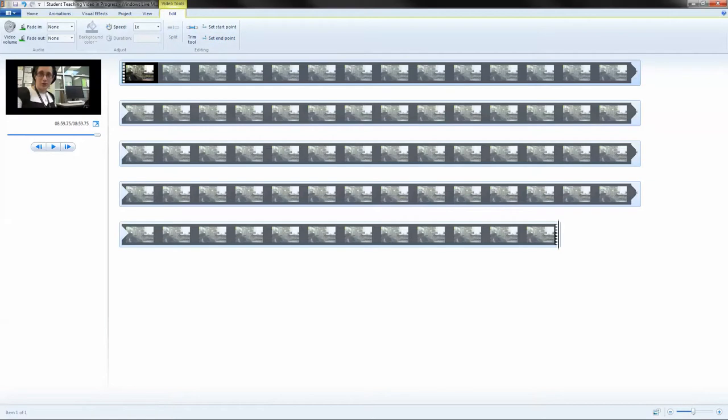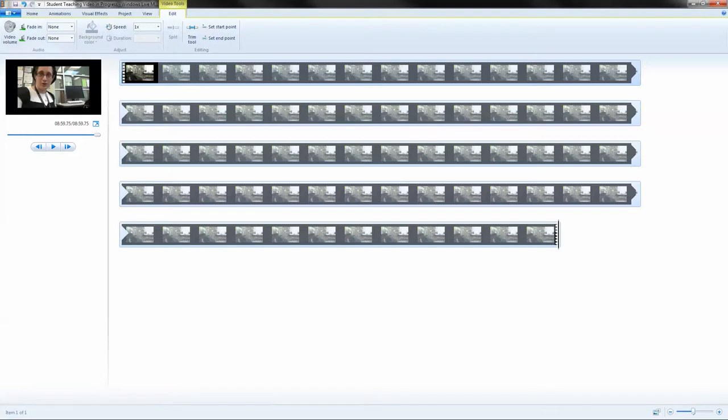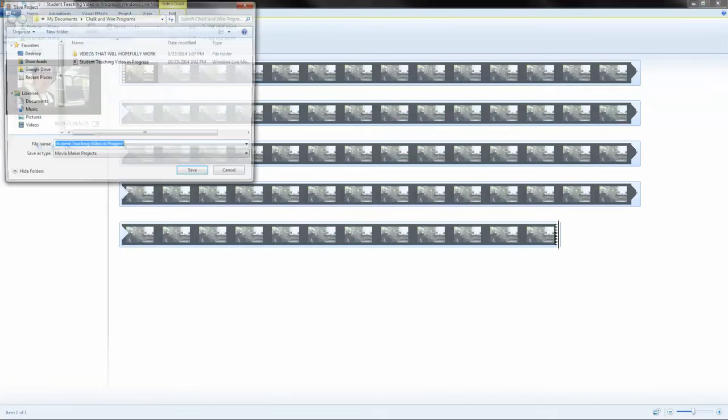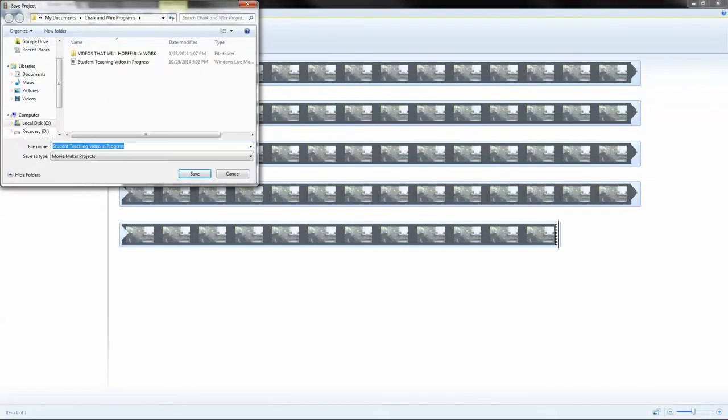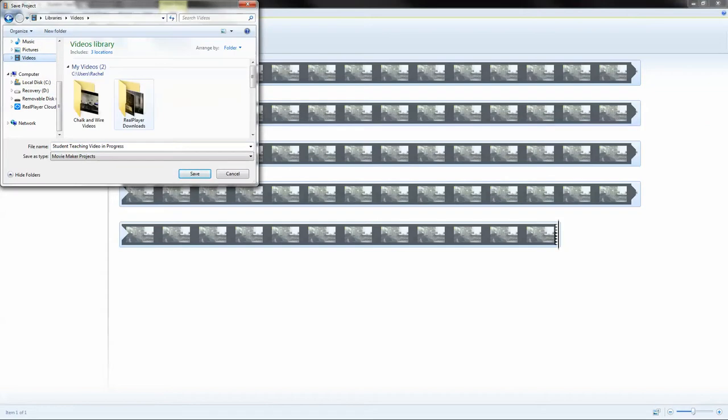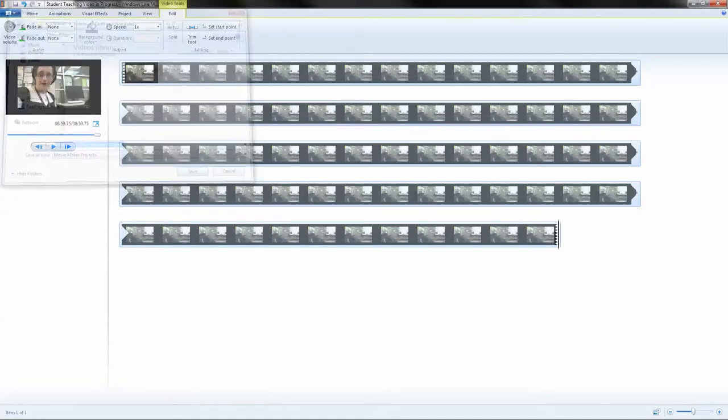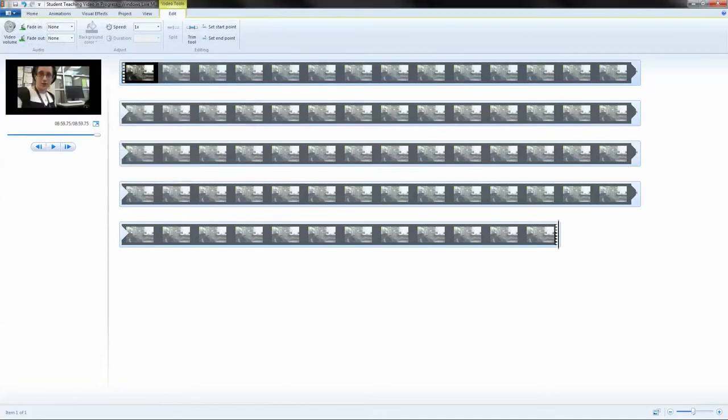If you are not done and you want to keep editing it, as a general rule you should probably just do this anyway. You click file which is right up here. You click save project as and let's go back to the folder that we put the other things in. It's nice to keep everything in the same place and let's call it student teaching video in progress. And it will save this project.